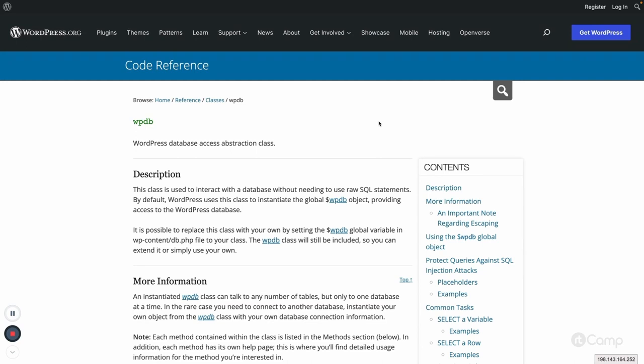Hello friends, welcome again. In this video I will talk about the wpdb class — what it is, why we need to use it, and in which cases we can use it. The wpdb class is the abstraction class for database access. WordPress has this wpdb class which we can use to execute SQL queries instead of using raw SQL statements or PHP MySQL functions.